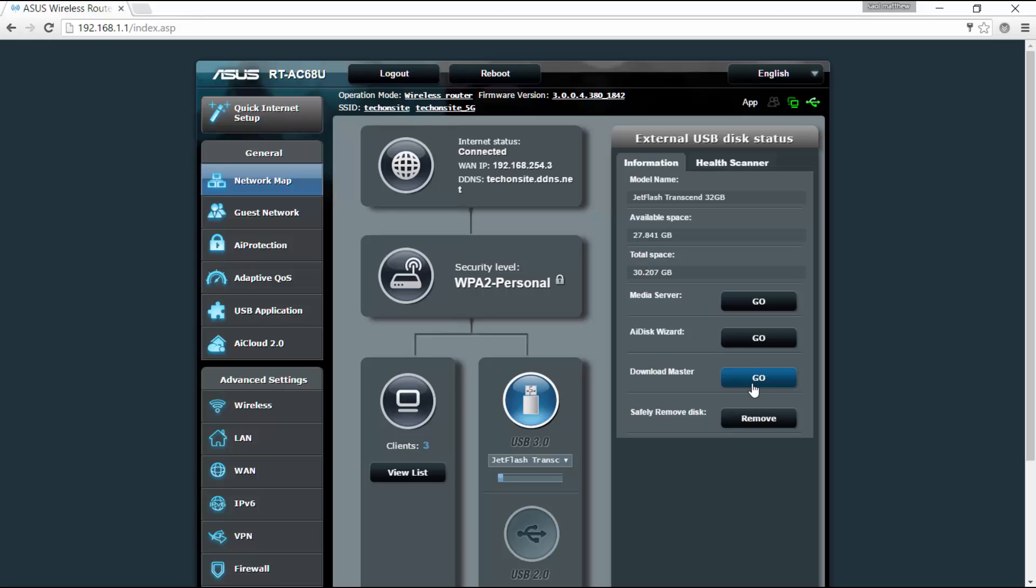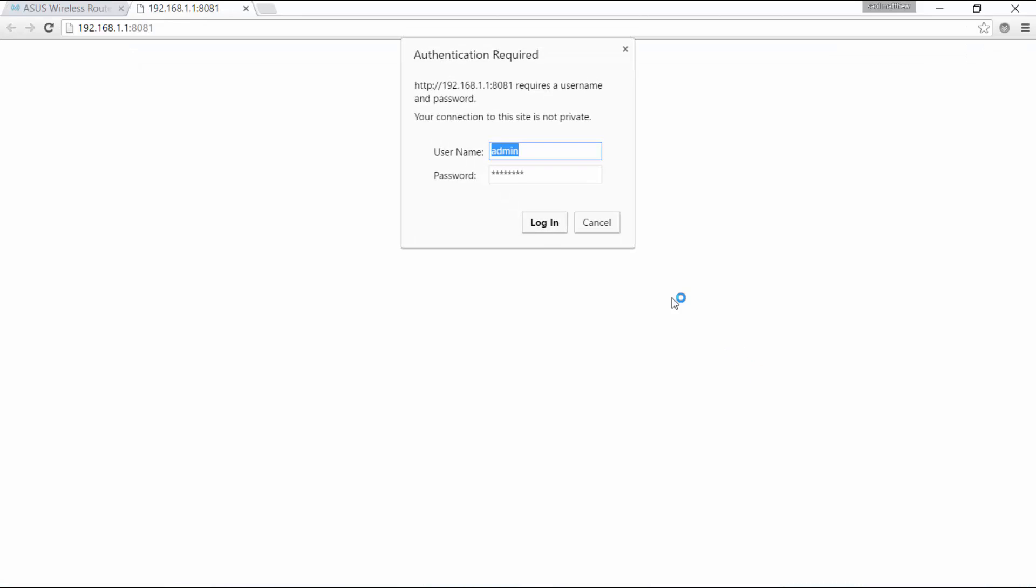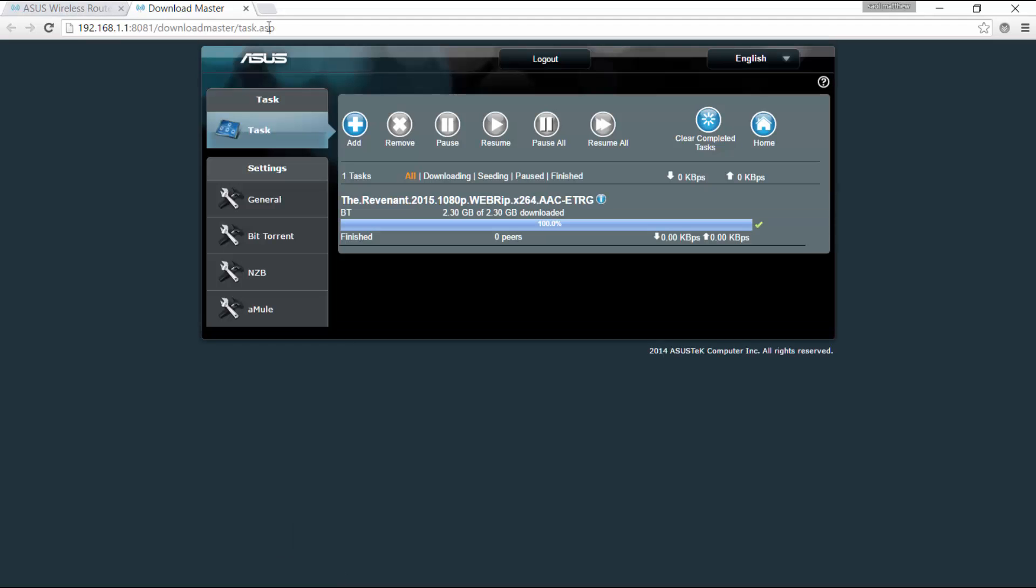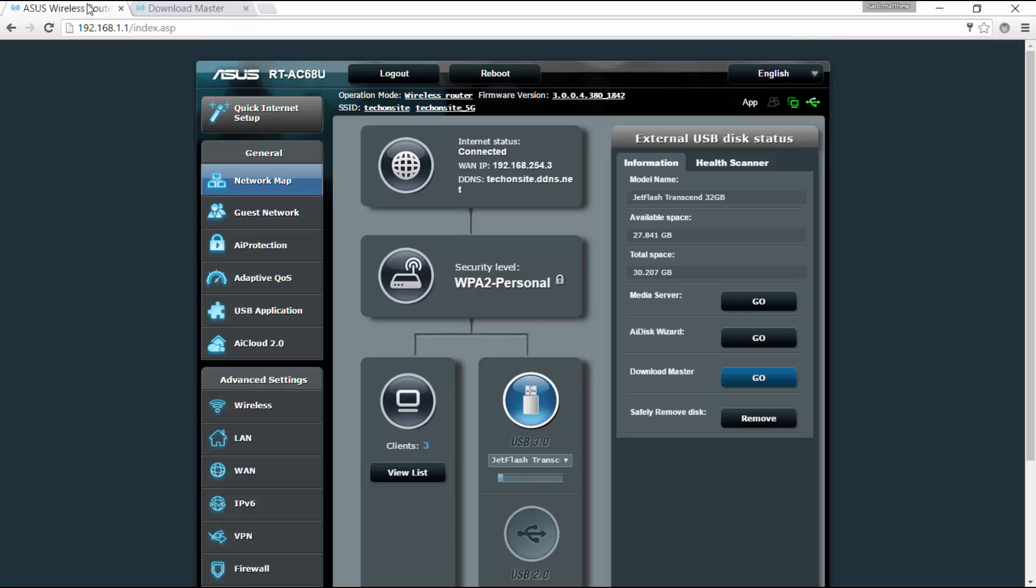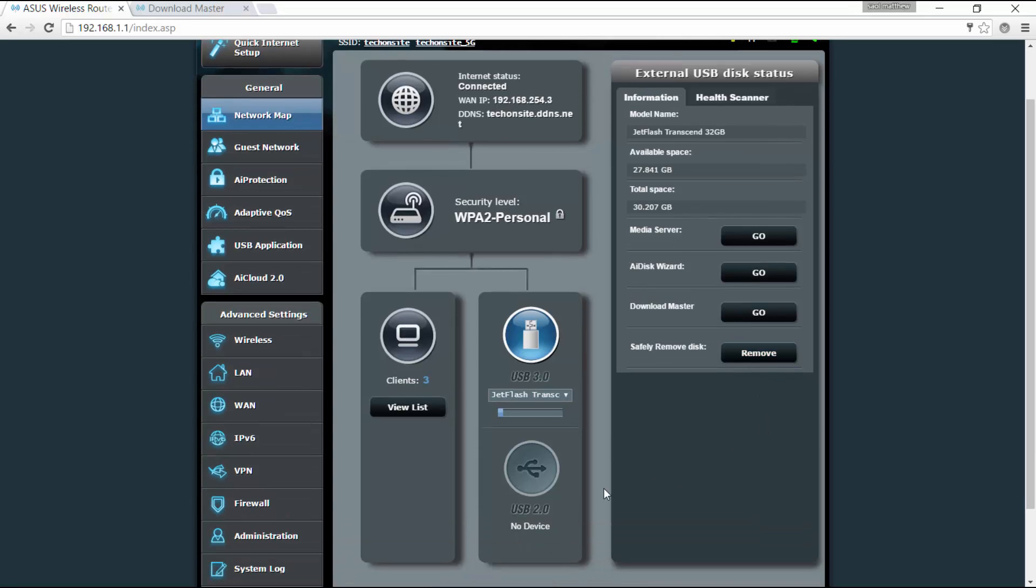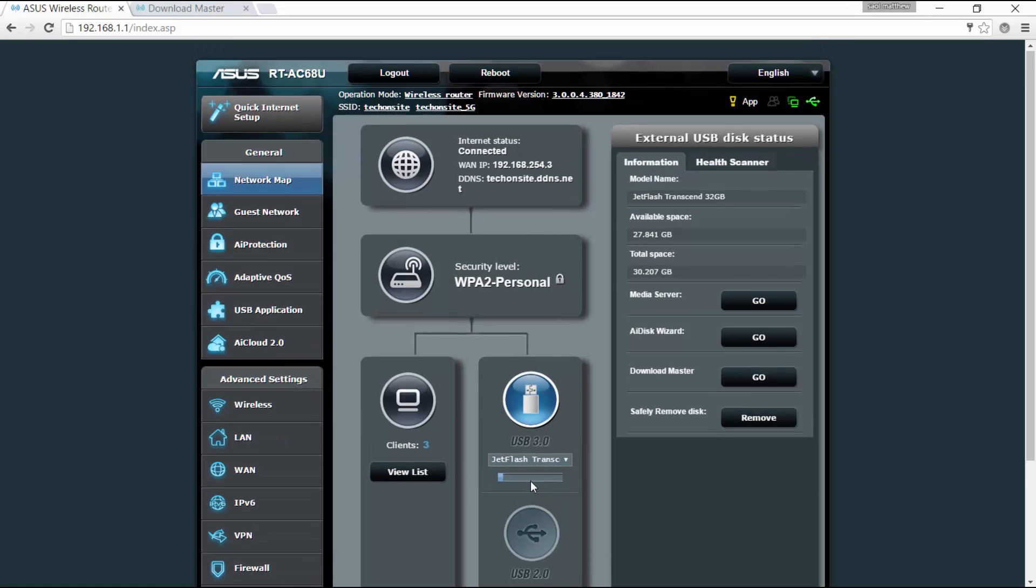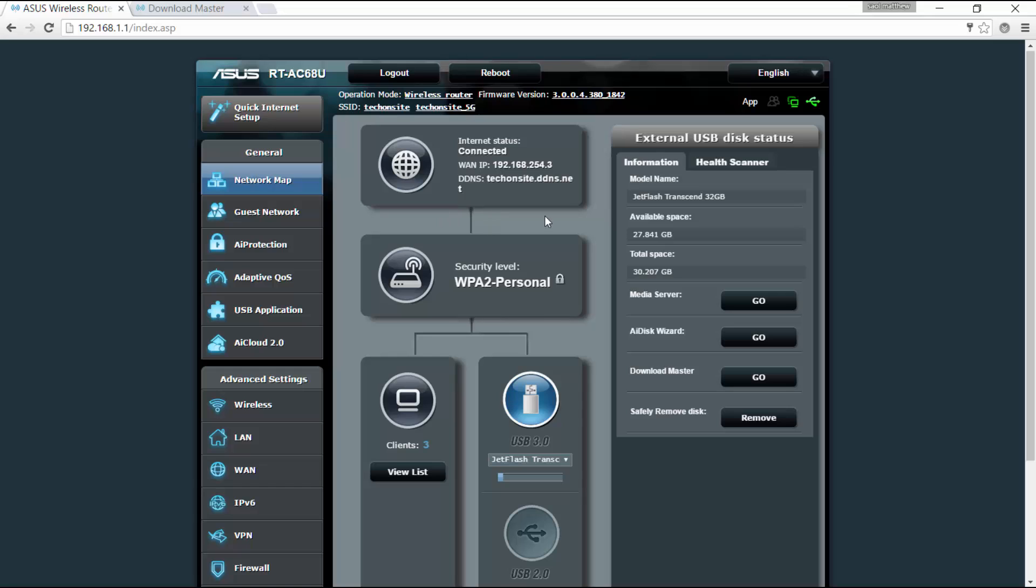Whether it's set as a media server and you can also launch here. Let's say if you click this, go, you can launch the download master in another page. Okay, and if you'd like to remove it, you just simply click to remove. Okay, that's also a USB 2.0 at the back. If we go back to network map.